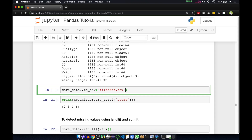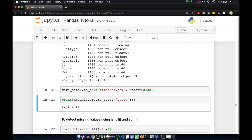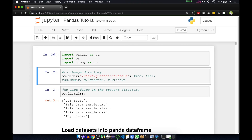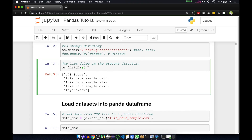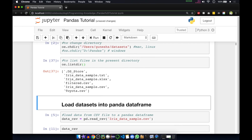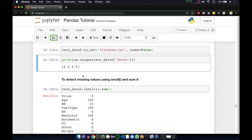We don't want the index, so we give index equal to False — the index column will not be included. The separator — by default for CSV it is a comma, so we don't need to set it. If you press Shift+Enter our file will be created. You can see filtered.csv is now included.